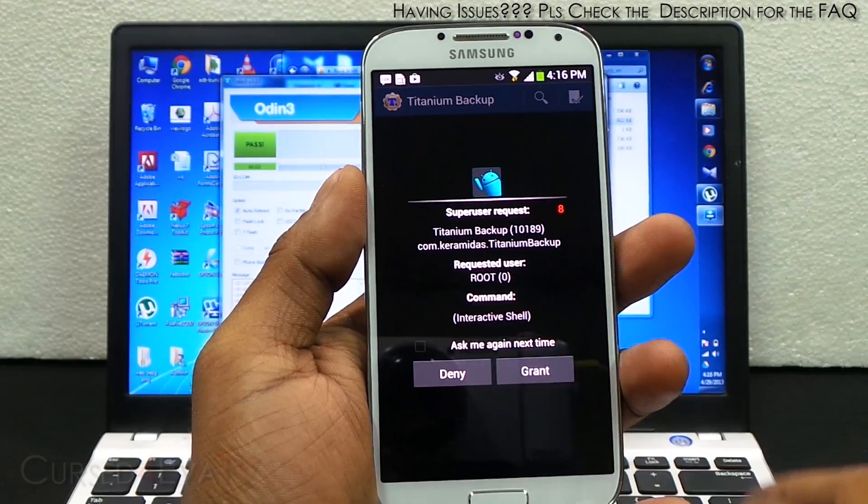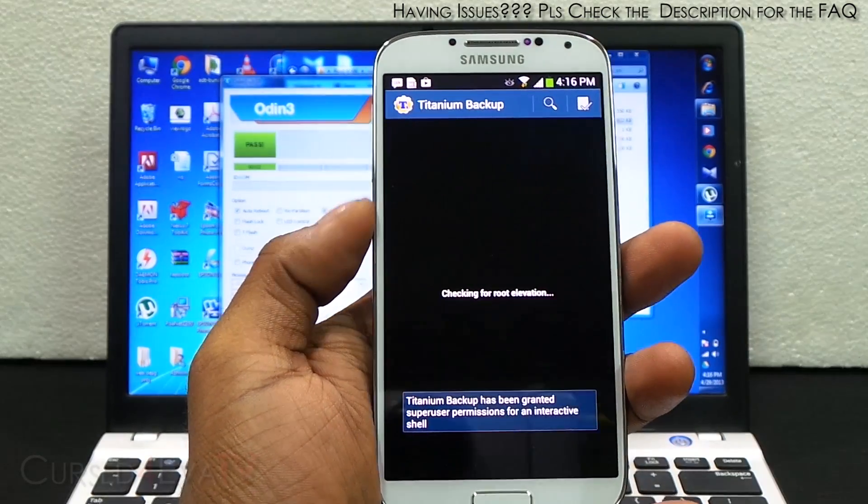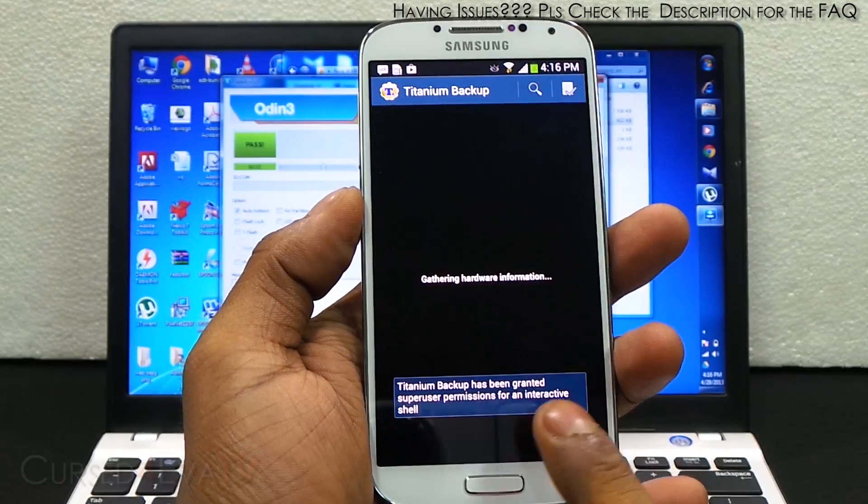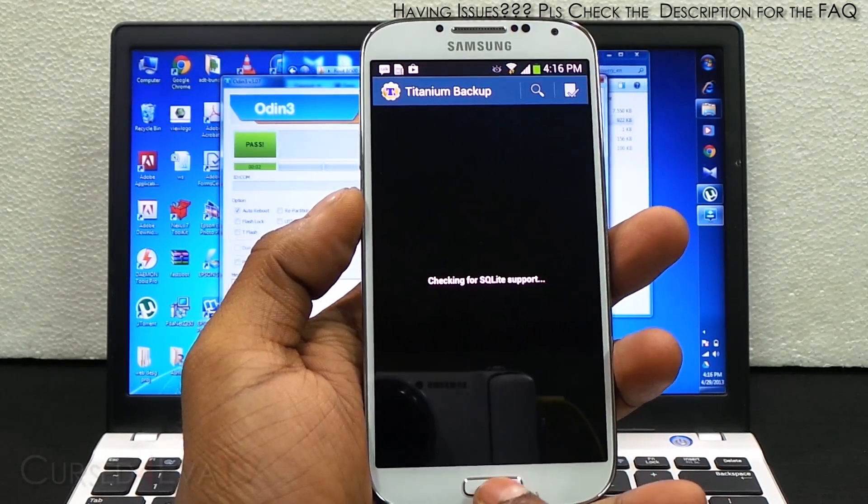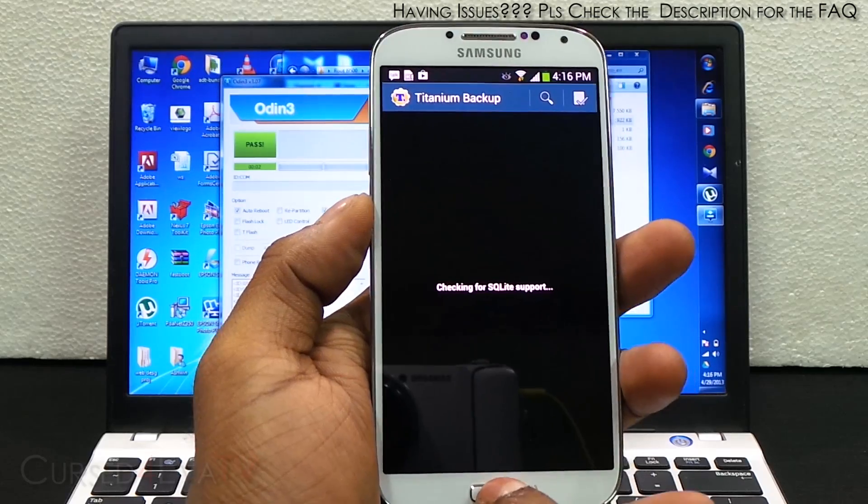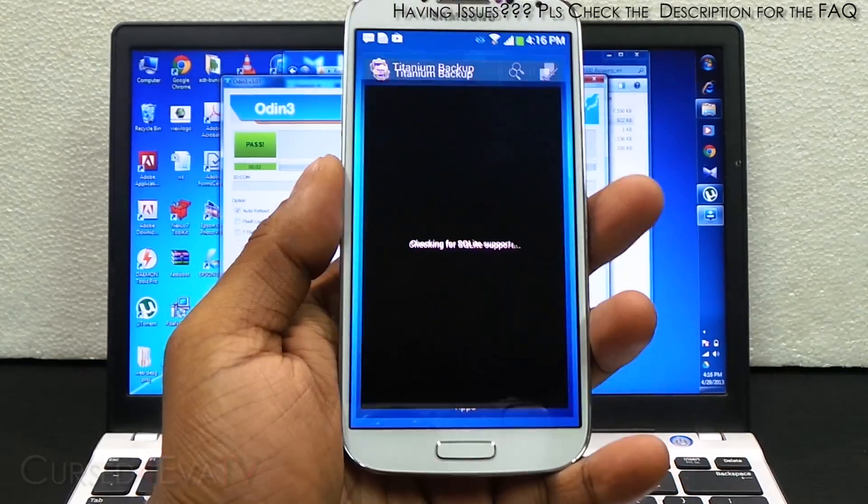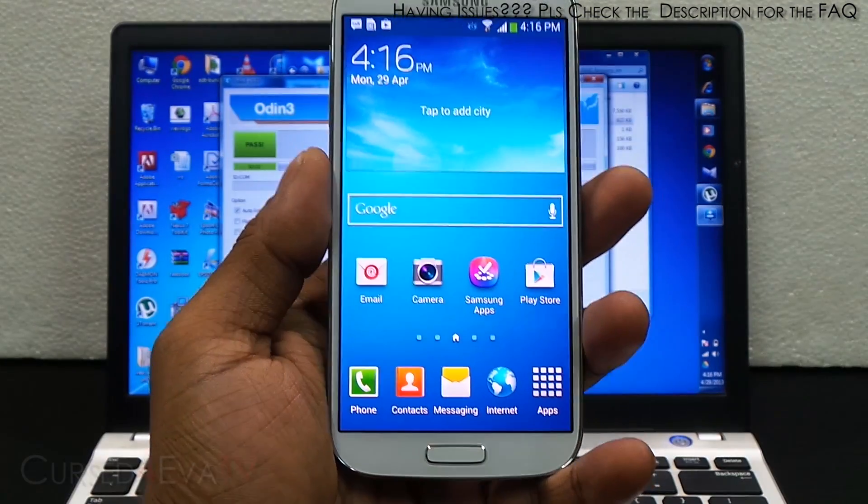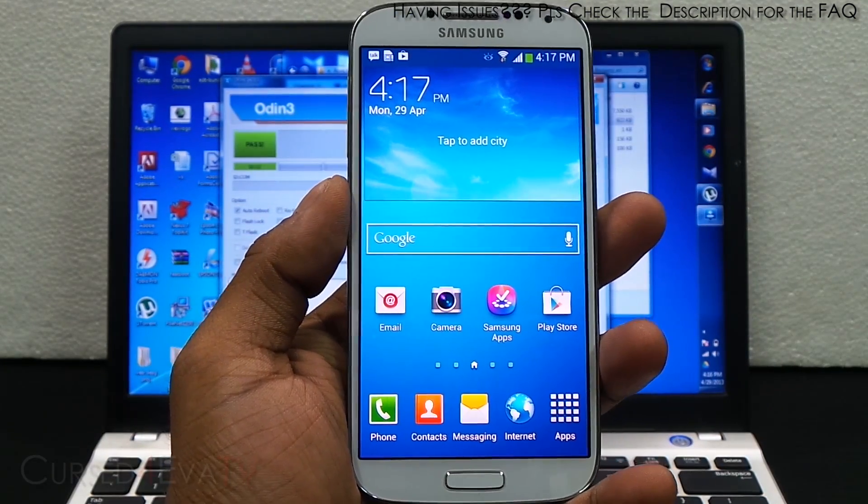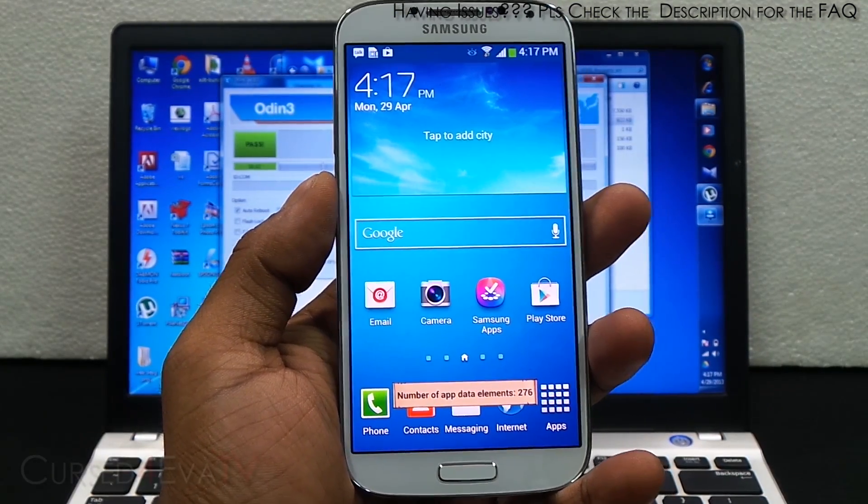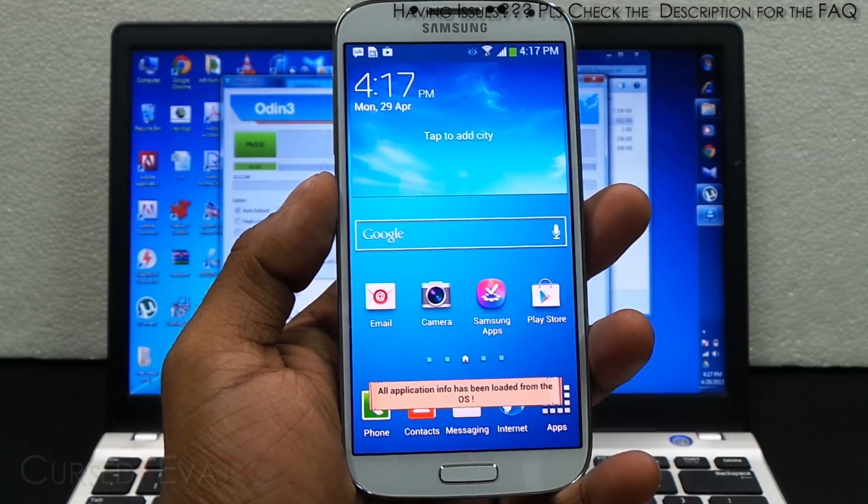It's asking for root access, hitting grant, and there you see it's been granted super user access. That's pretty much it for rooting the Samsung Galaxy S4 i9500. If you run into any issues or if you have any queries, feel free to hit us up at cursedforever.com/forums.